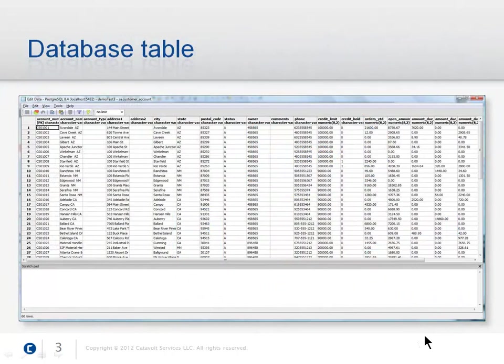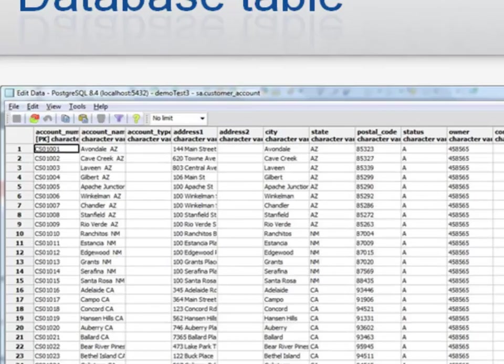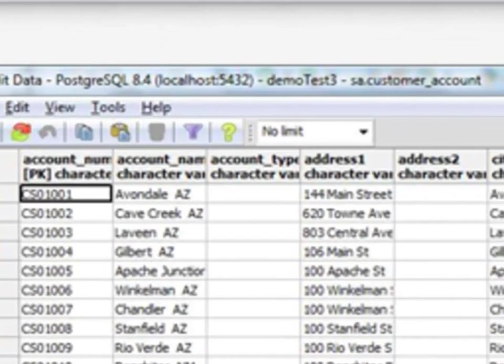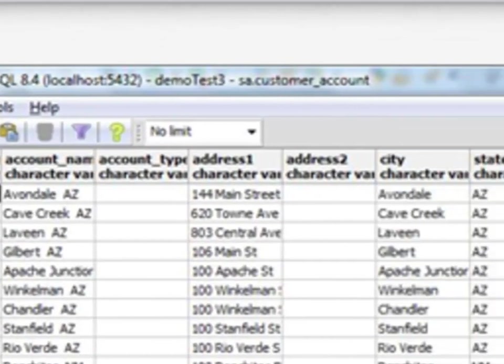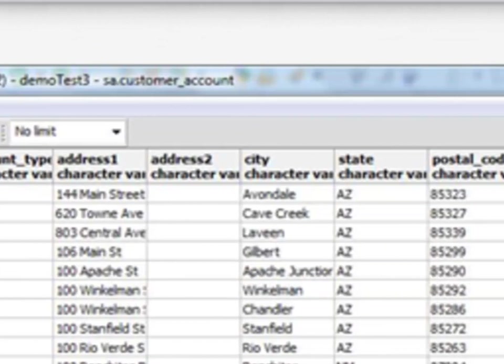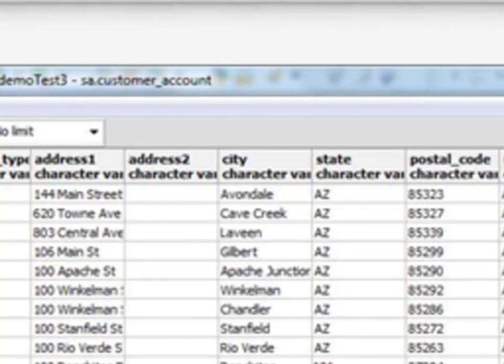We'll start with a simple database table. Our table is a list of account names and addresses along with some AR information.